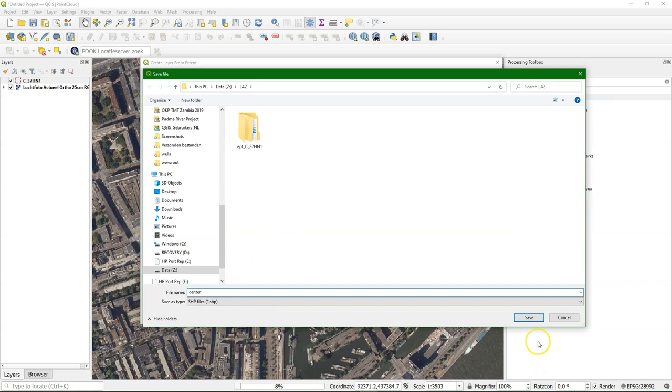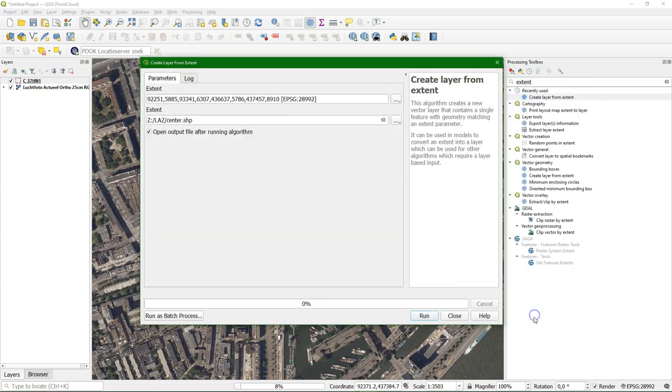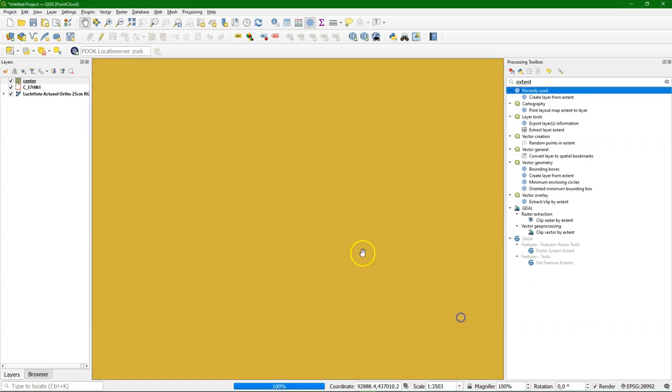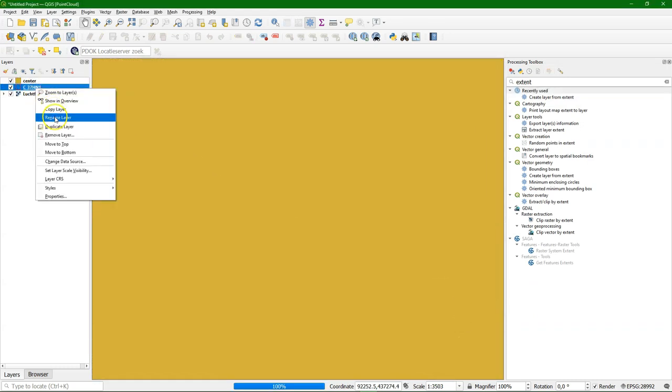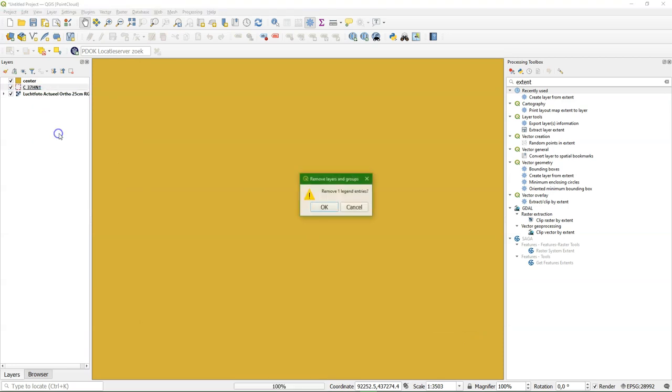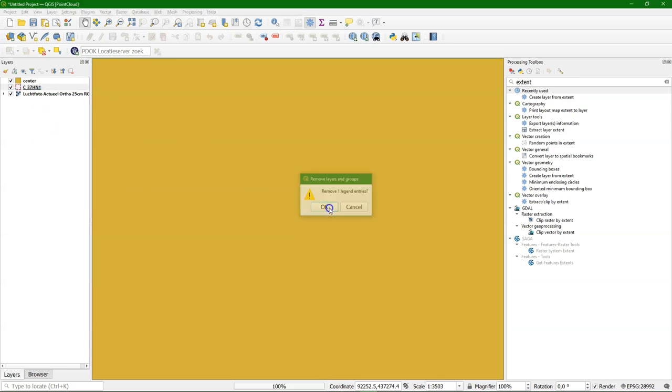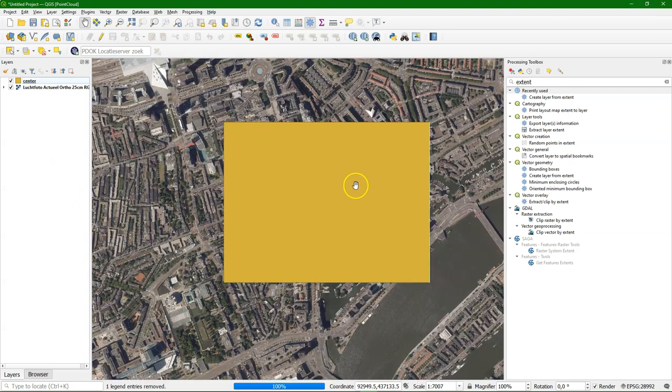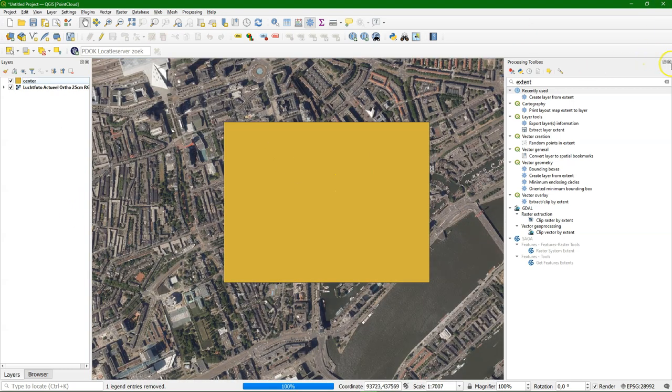You see here a folder has been created while it is processing. It's still processing our point cloud file that we downloaded. I'm going to remove it because we really want to work with the smaller one. And here we see our polygon. Zoom a bit out so you see the area that it covers.